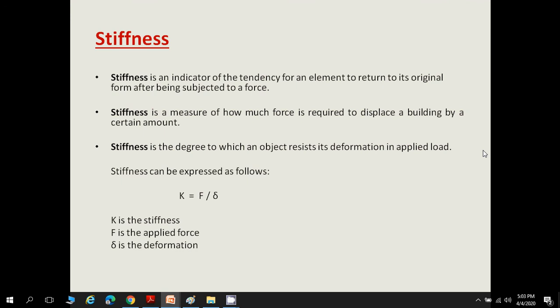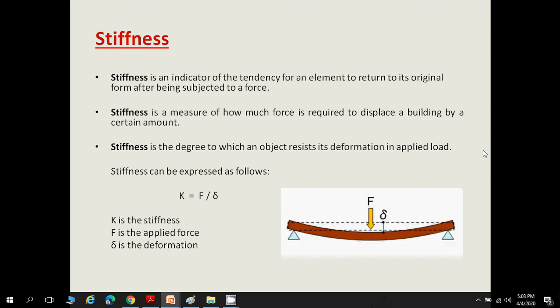For a unit displacement, k represents how much force is required, where k is the stiffness, F is the applied force, and δ is the deformation. The picture shows that when there is no load, the shape of the beam is shown by a dotted line. When force F is applied, the beam deflects downward by an amount δ. Therefore, the stiffness of this beam is k = F / δ.